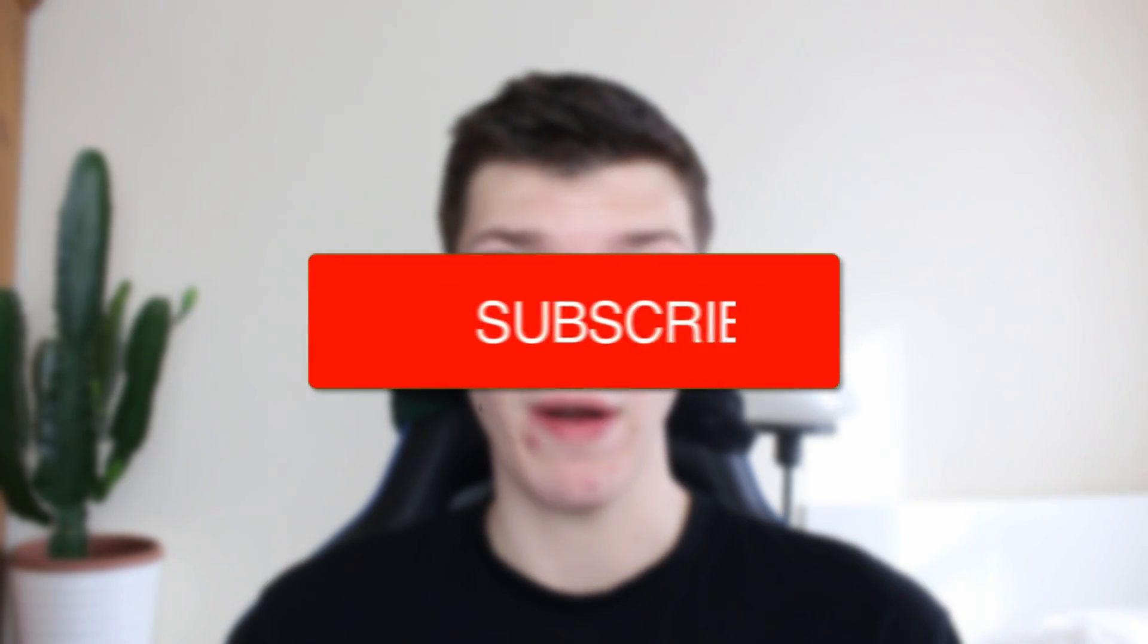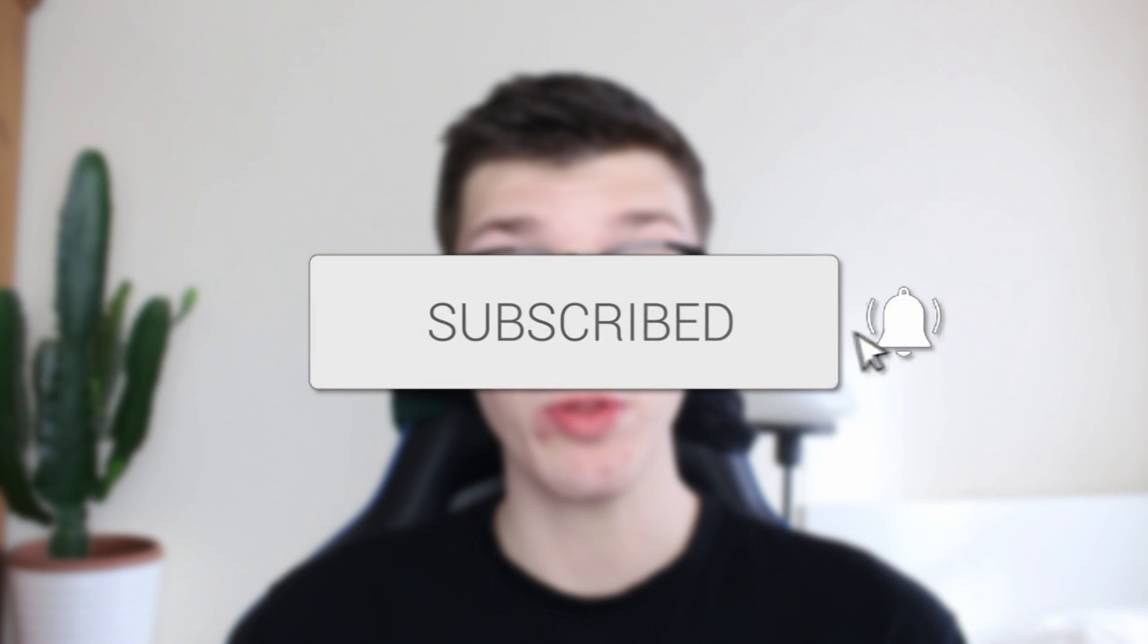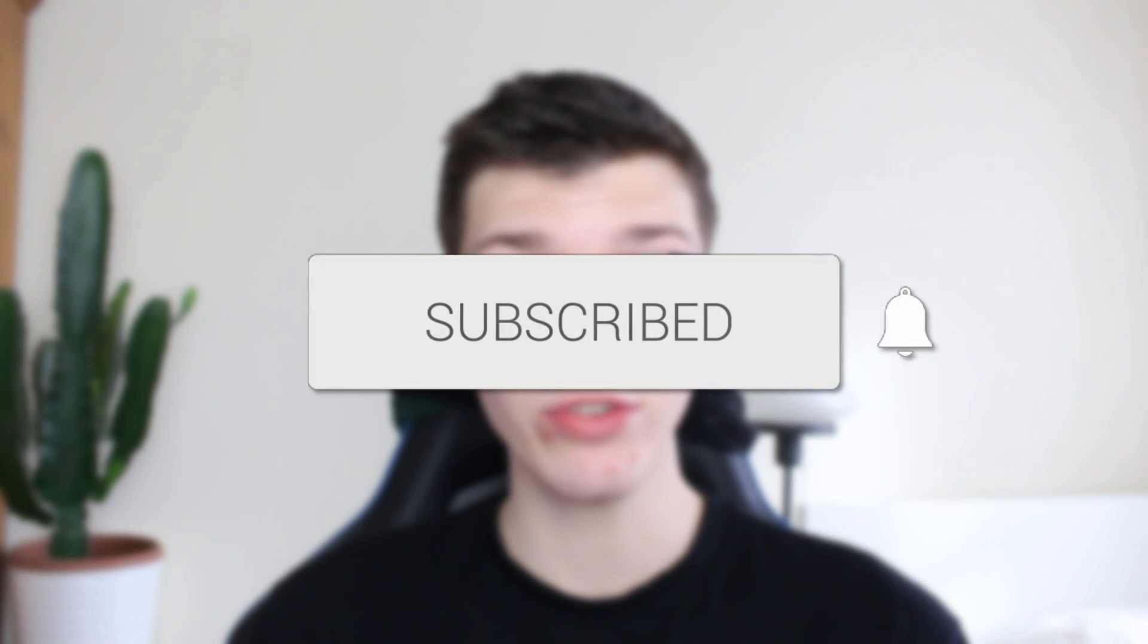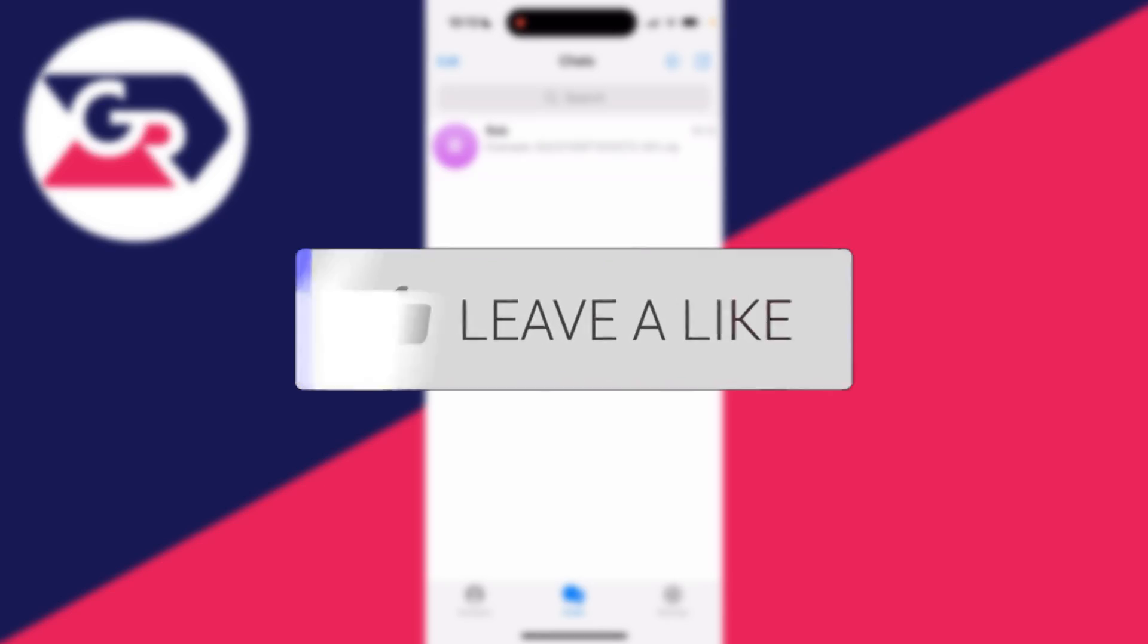We'll guide you through how to access your downloaded files on Telegram on your iPhone. If you find this guide useful, please consider subscribing and liking the video.